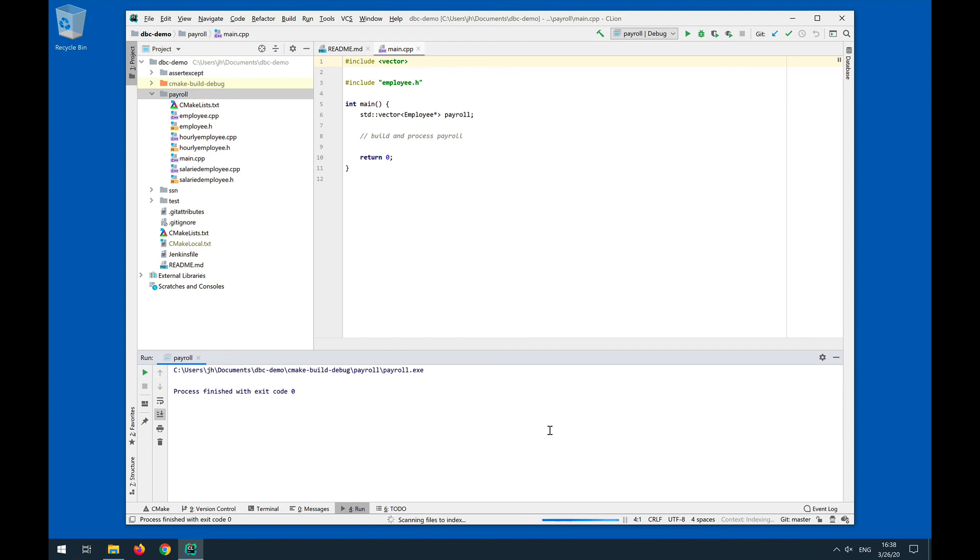And so that's the debug configuration, and this is right now all we need. We have additional configurations that we can do for, for instance, a release build or a minimized size release. But for now, this is working just fine, and we seem to have had success with building this.